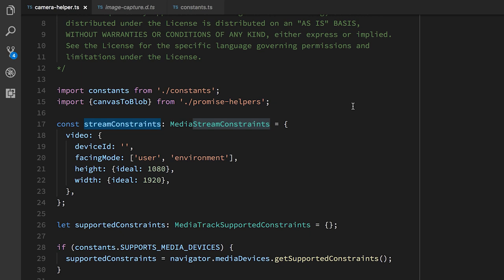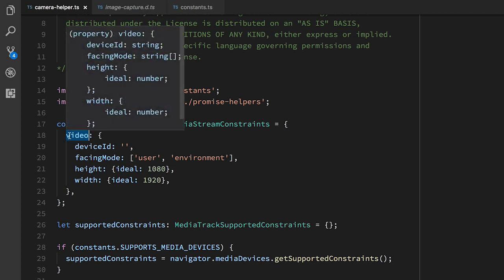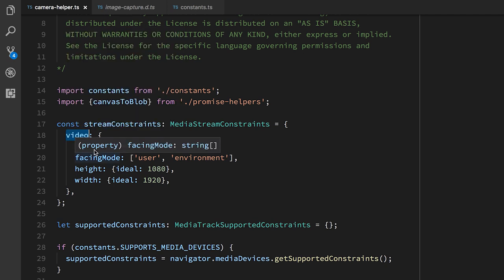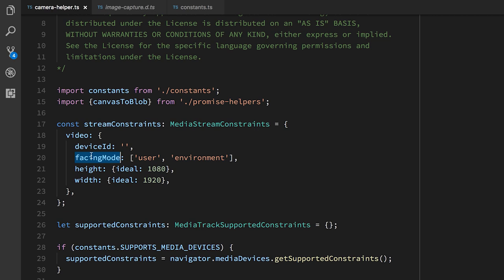So the first place that we're going to use this is in our getUserMedia call. We pass in the constraints for the stream. This is our way of telling the browser what kind of camera we want. Most of our constraints are defined as a constant here at the top of the file. You can see that we say that we want video. This is why we're not going to get any audio, because the audio property is by default false. We're not setting the device ID here, but we set it in the function. We say that we want the facing mode to be either user, that is, the camera is facing the user, it's a selfie camera, or environment, it's facing away from the user. And we say that the width and height should ideally be 1080p HD resolution.